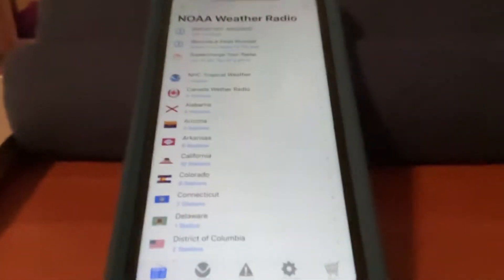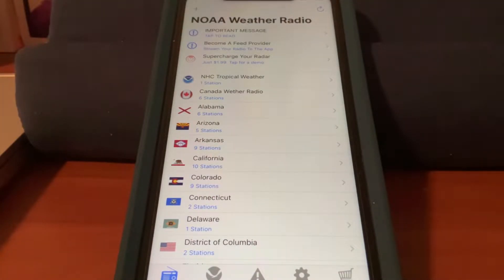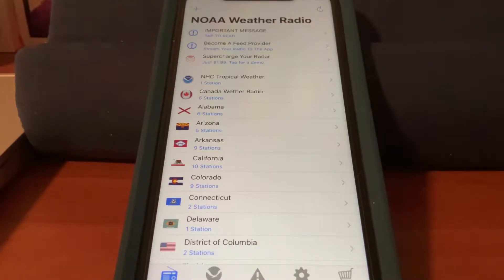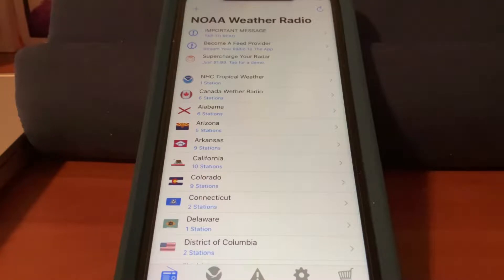Hey everyone, this is SPC Playfield. It is currently 9:40 p.m. on a Saturday night, and in this video, I am going to show you how you can add custom streams into the NOAA Weather Radio app for iOS. Now, if you have Android, you most likely have a different Weather Radio app than I do, and the process is going to be a bit more difficult or impossible, as the app you have may not have this feature. So, let's begin.